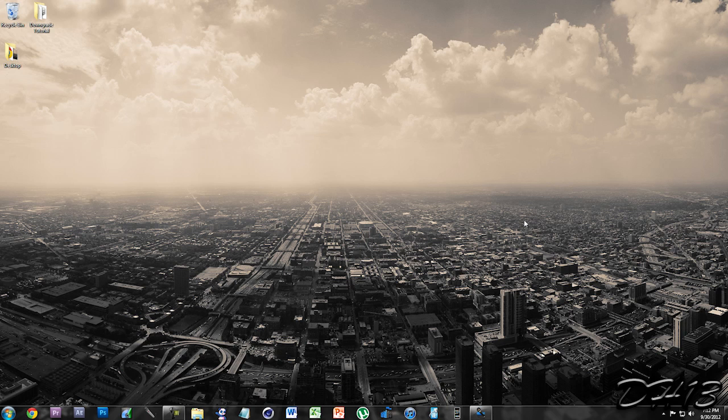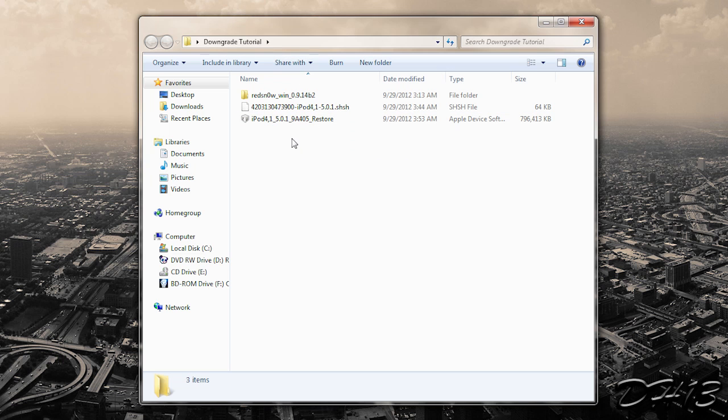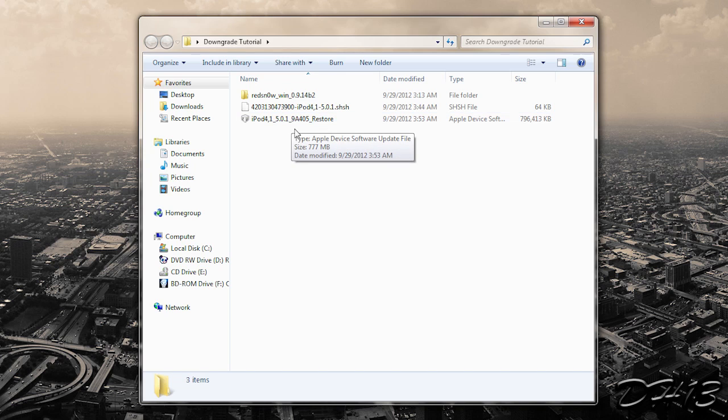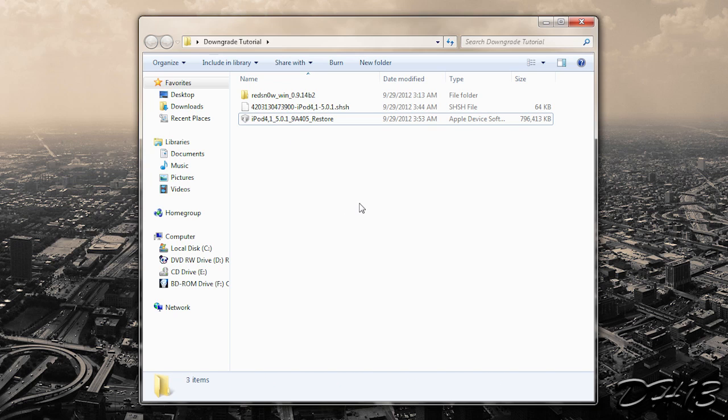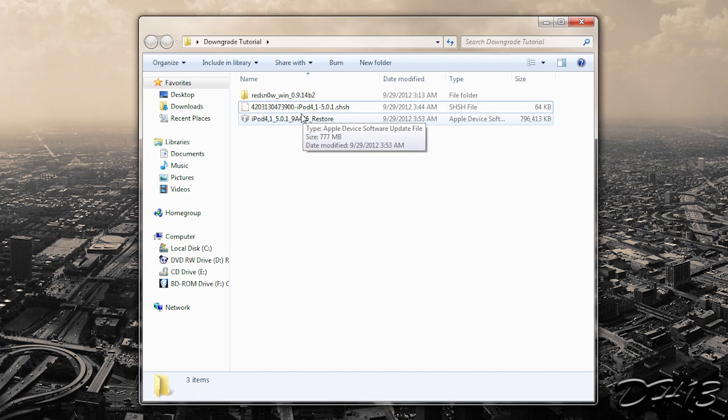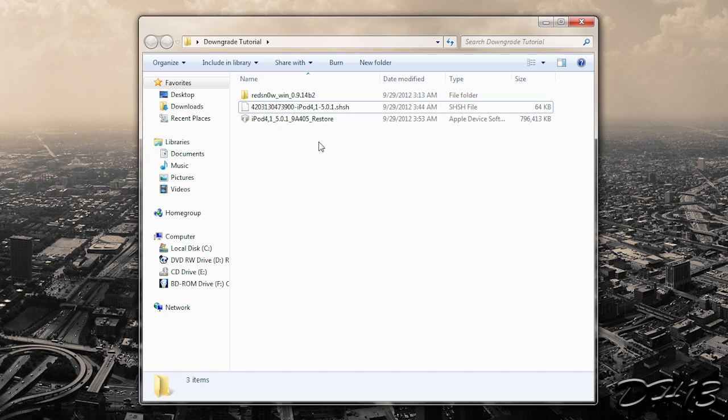So the things in this folder are pretty much what you need for this tutorial. You're going to need the restore file, the .ipsw, so basically the firmware file. I'll put a link in the description where you can download that. And you need it for the firmware that you're downgrading to. So you're probably downgrading to 5.1.1. I'm downgrading my iPod Touch 4G to 5.0.1, so I have that restore file. And then what you're also going to need is the shshblobs file. And I have mine right there. If you don't have that file, then that's fine. Just keep following the tutorial and hopefully you'll be able to get it later. But it works out a little better if you have the file. And if you do, put it in the same folder or the same directory as your firmware file.